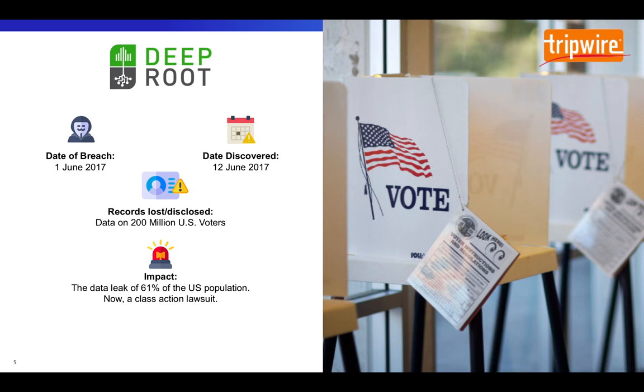So what's the root cause of this massive breach? Misconfiguration. Specifically, a misconfigured Amazon S3 bucket. This wasn't a malicious attack either, but a mistake.